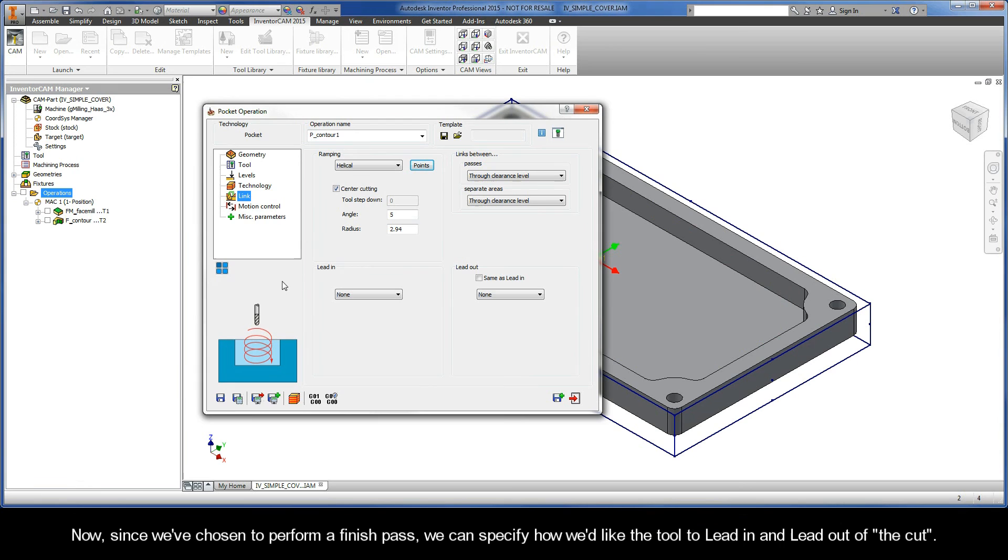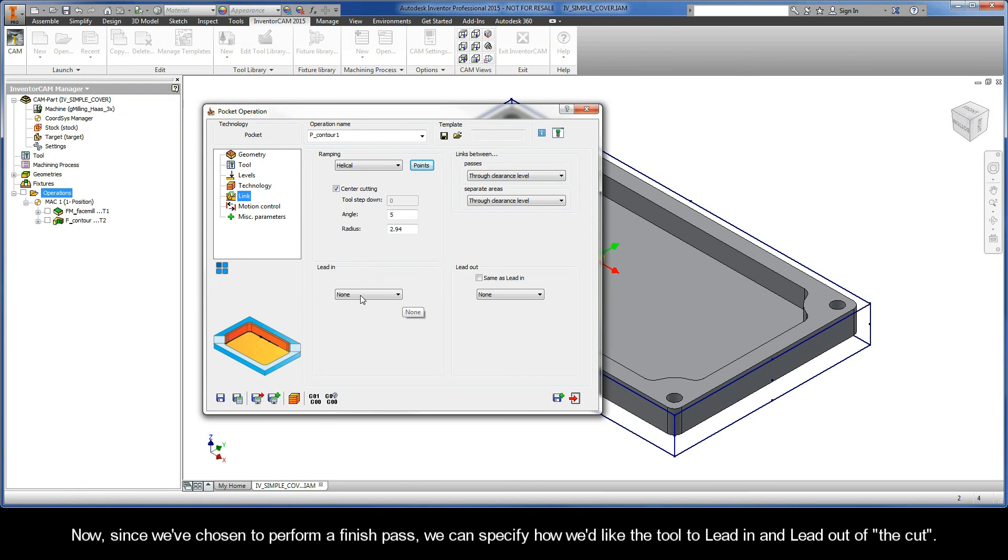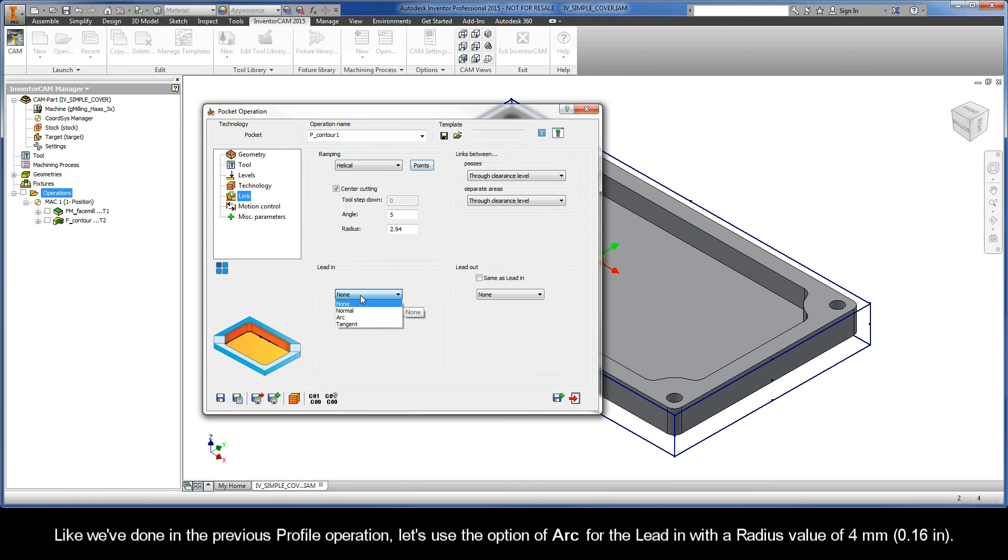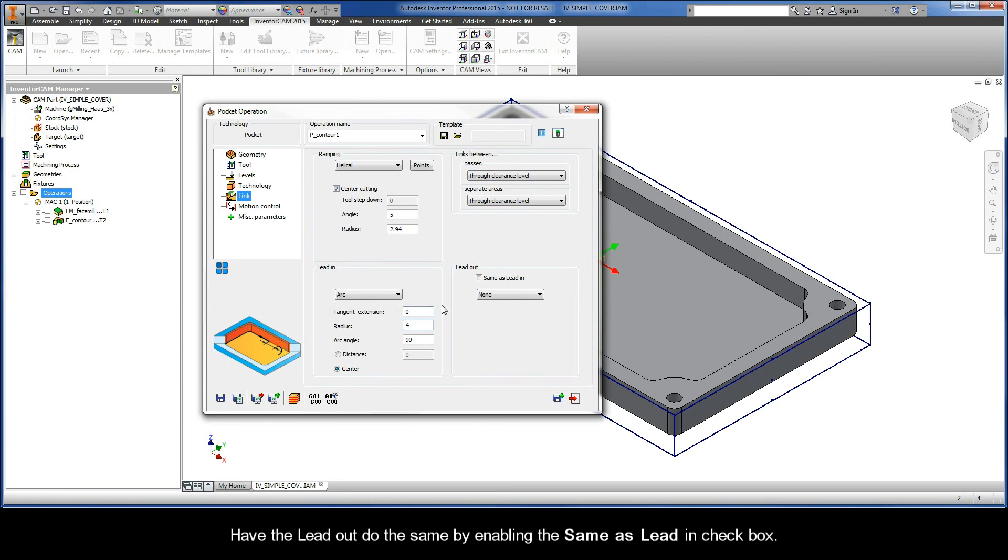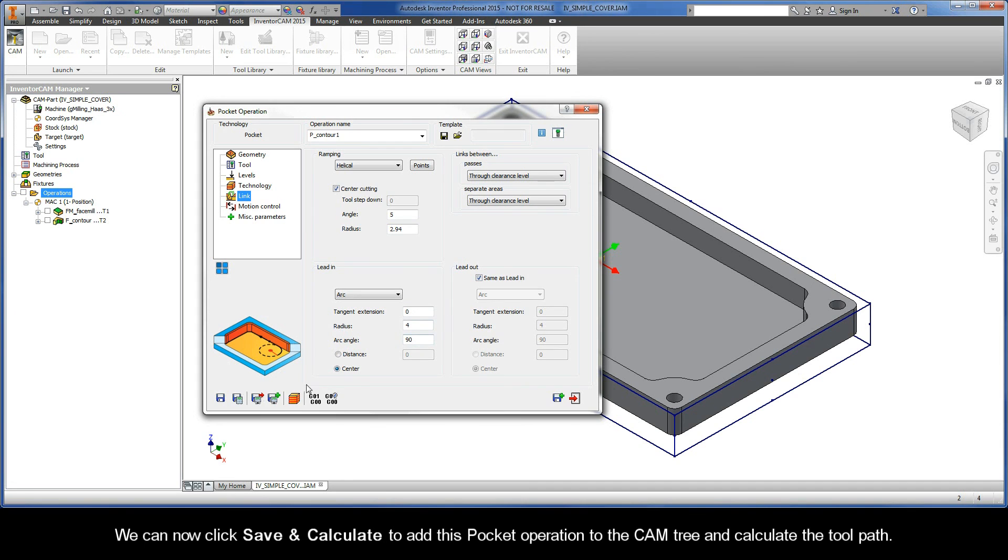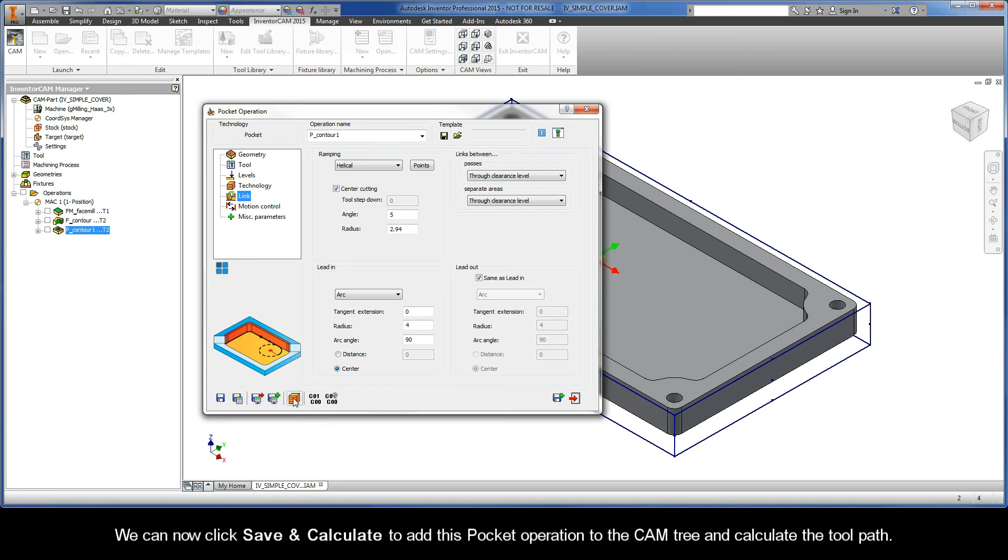Now, since we've chosen to perform a Finish Pass, we can specify how we'd like the tool to lead in and lead out of the cut. Like we've done in the previous profile operation, let's use the option of arc for the lead in with a radius value of 4mm. Have the lead out do the same by enabling the Same As Lead In checkbox. We can now click Save and Calculate to add this pocket operation to the cam tree and calculate the toolpath.